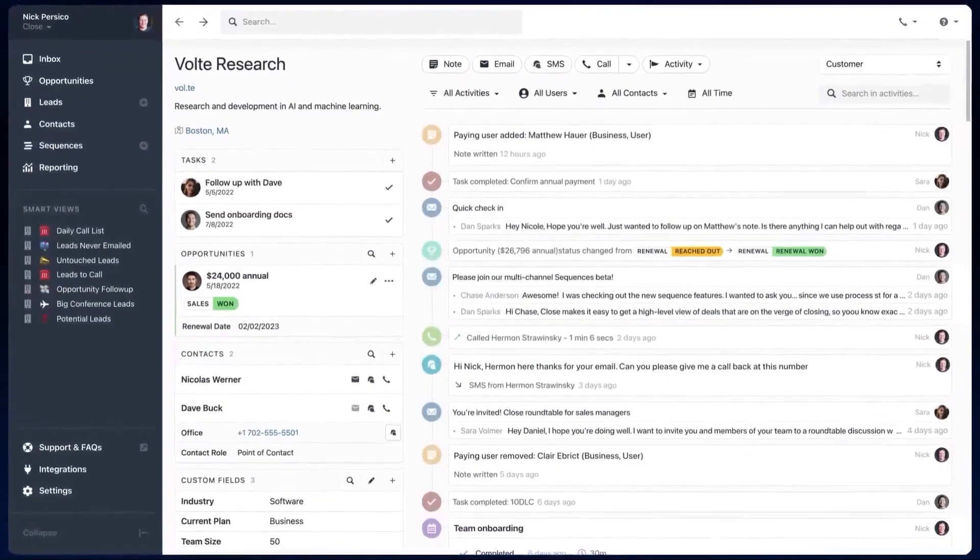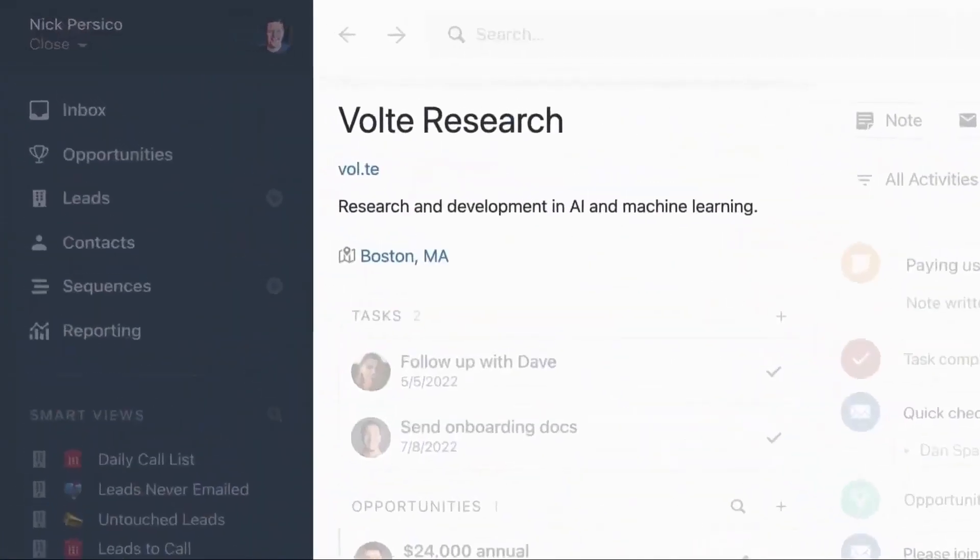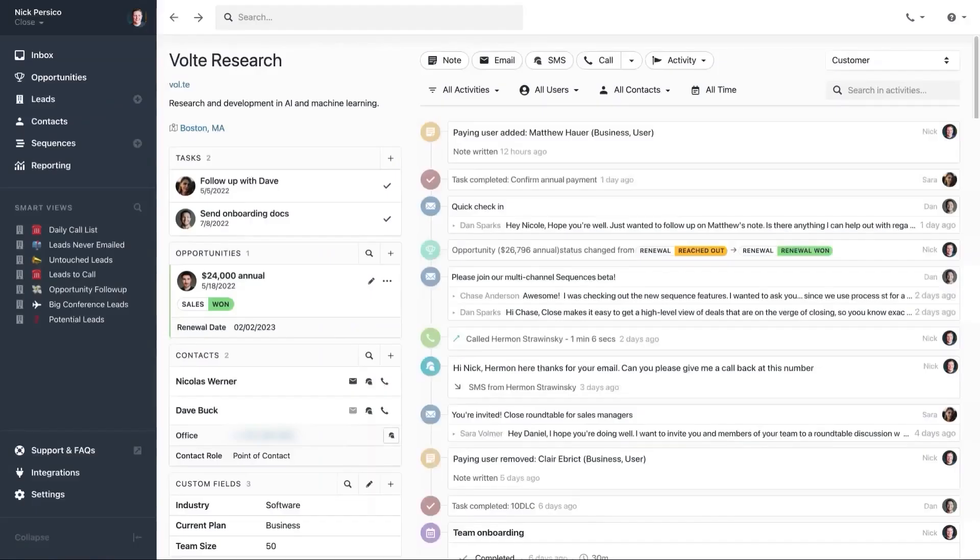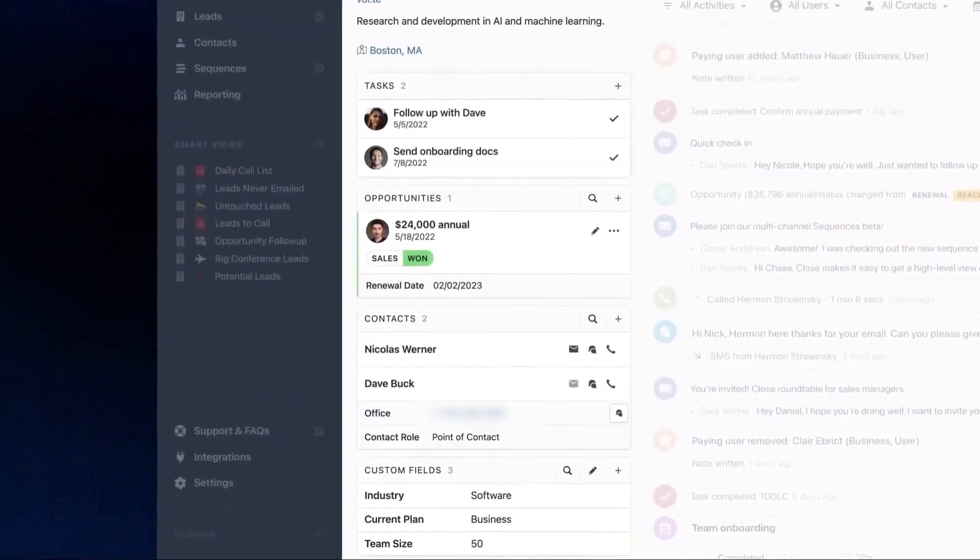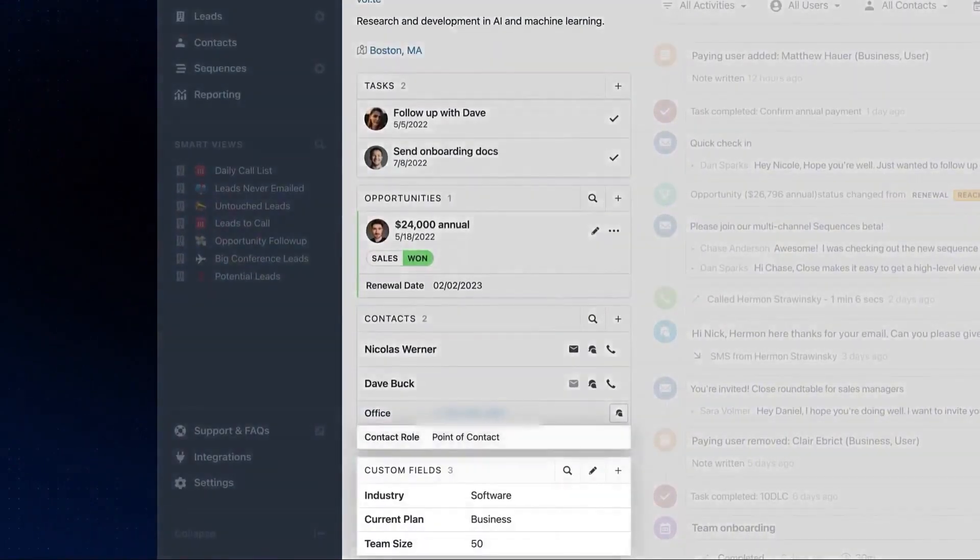Customization is a key part of Close. You can create custom activities, custom fields, and custom objects to organize your sales process in a way that fits your business. Whether you're managing a simple pipeline or handling more complex workflows, the flexibility allows you to adapt the CRM to your needs.